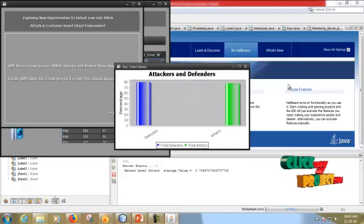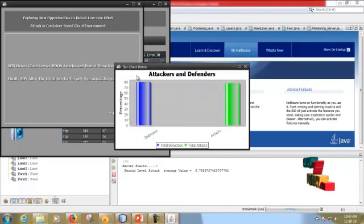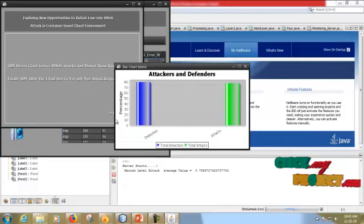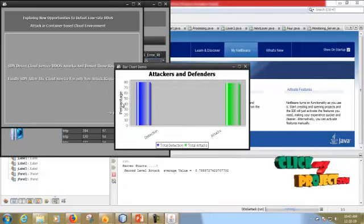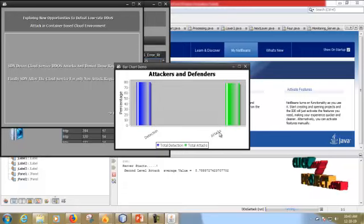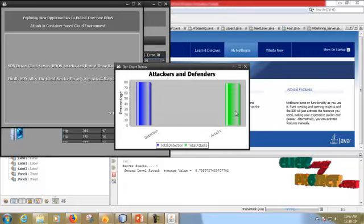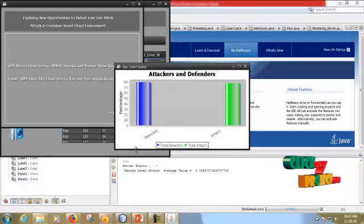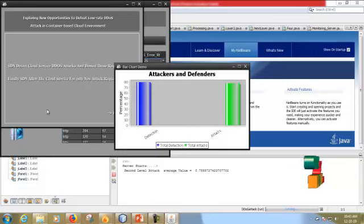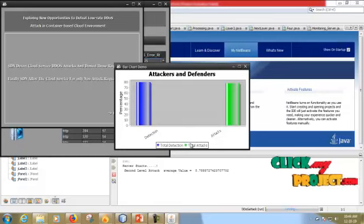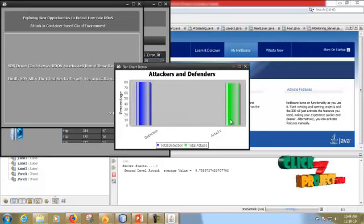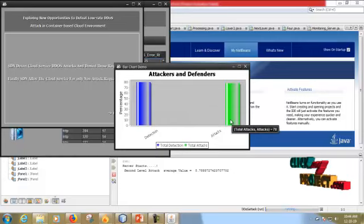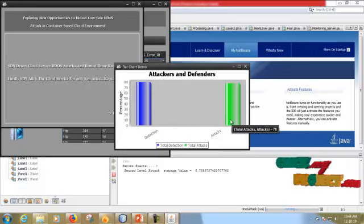In this result graph we have attack and defense percentage. Detection percentage is 80 and attack percentage is 78. Total detection and total attacks are shown where blue is total detection and green is total attacks. Thank you for watching this video.